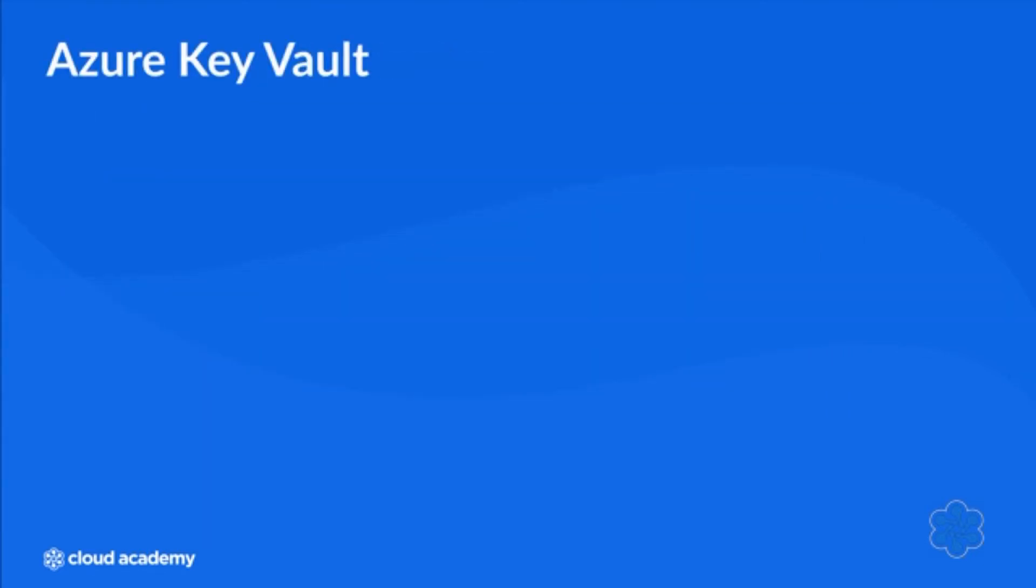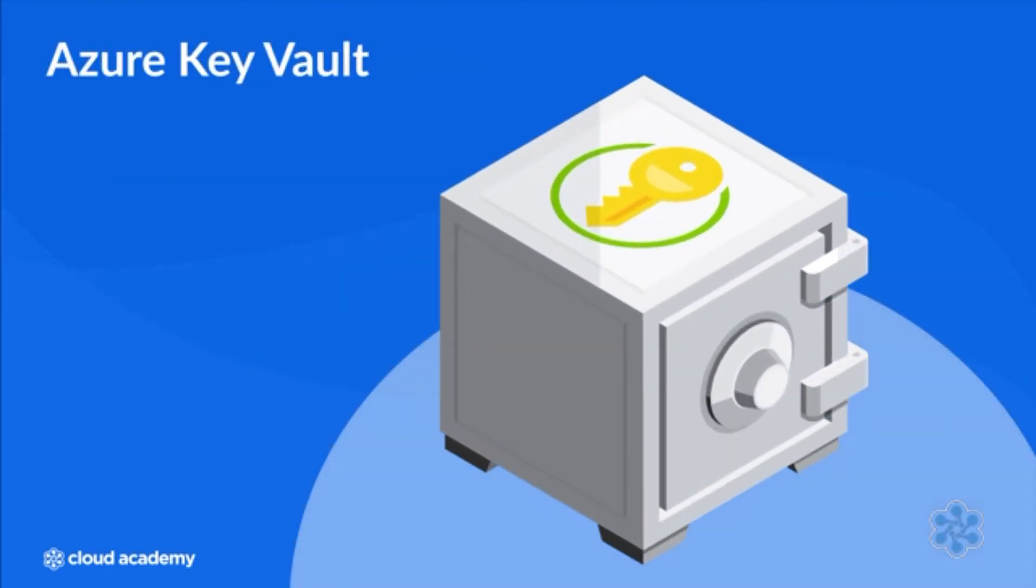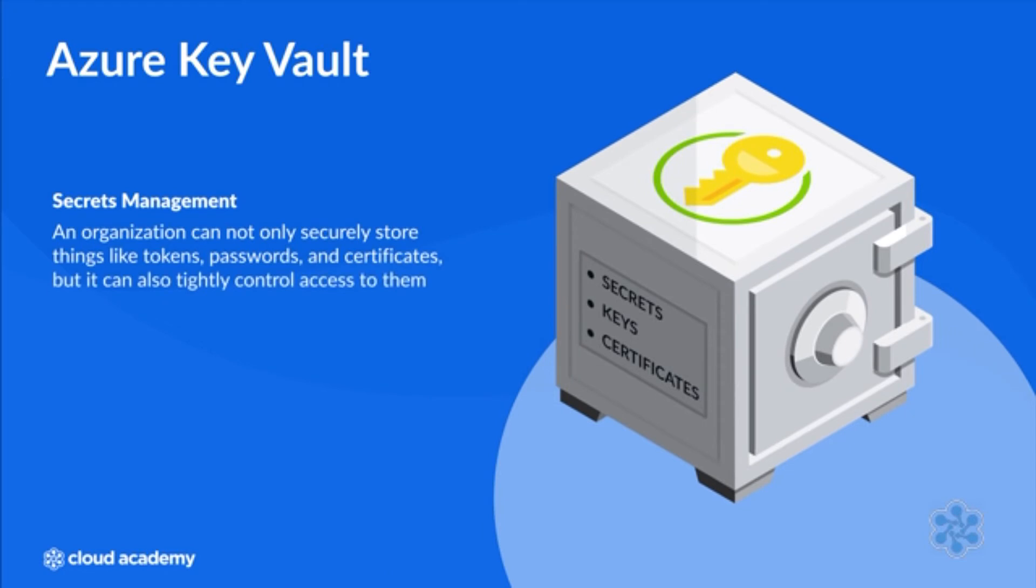Azure Key Vault is a cloud solution that allows organizations to centrally store and manage secrets, keys and certificates. By leveraging Azure Key Vault, an organization can securely store things like tokens, passwords and certificates, and tightly control access to them.